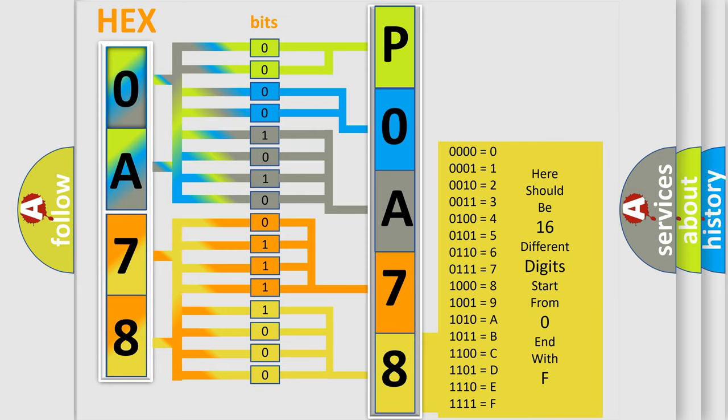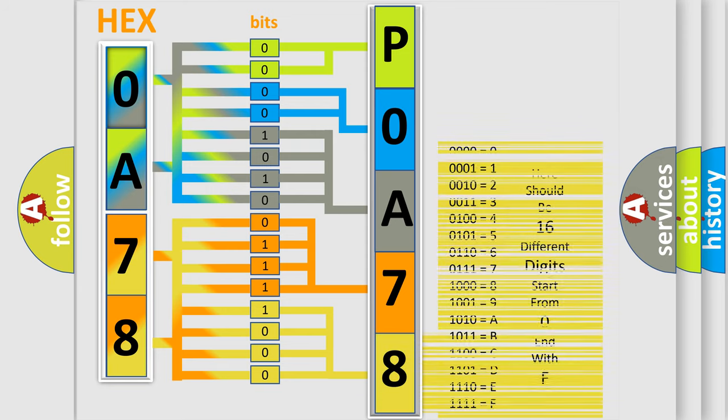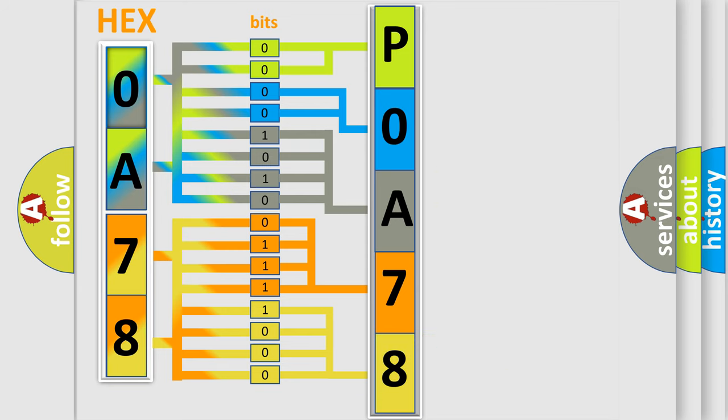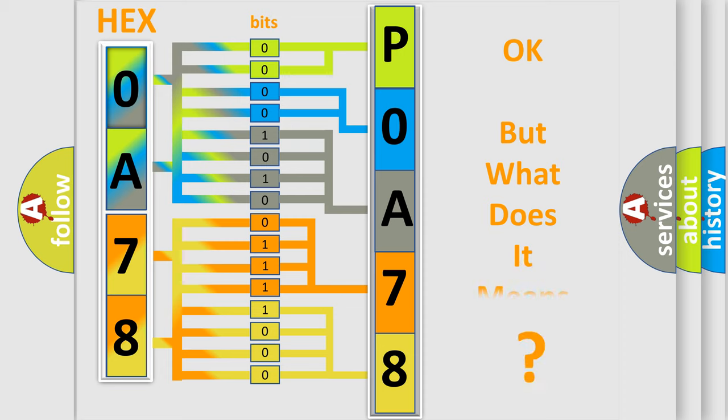We now know in what way the diagnostic tool translates the received information into a more comprehensible format. The number itself does not make sense to us if we cannot assign information about what it actually expresses.